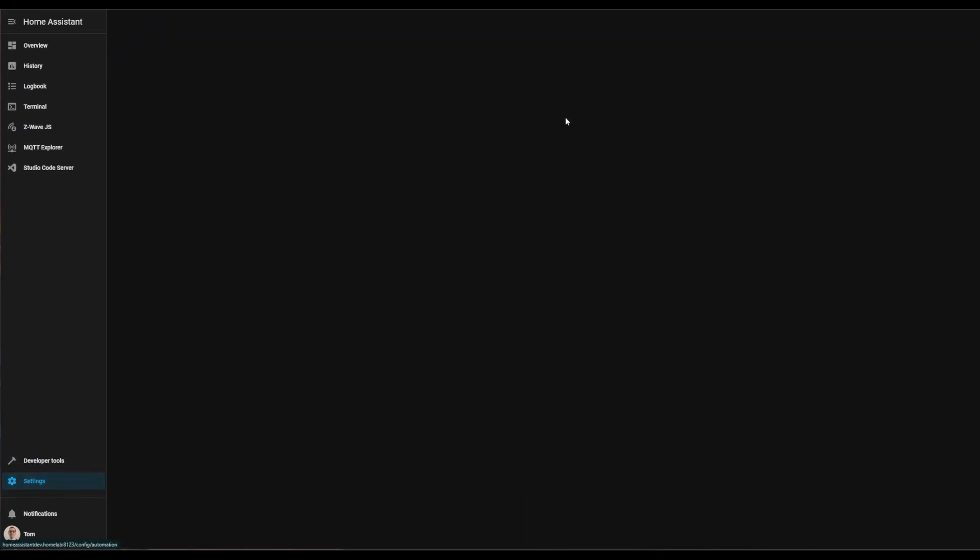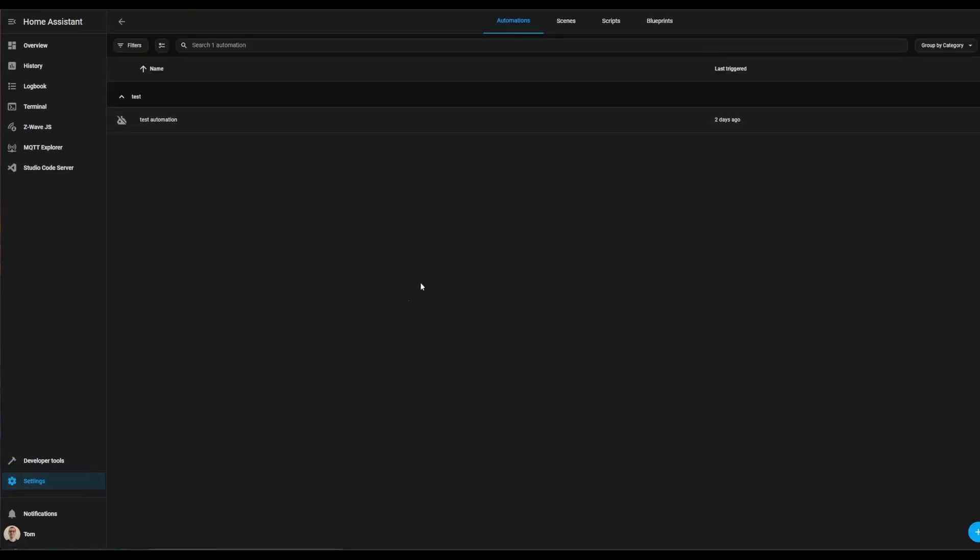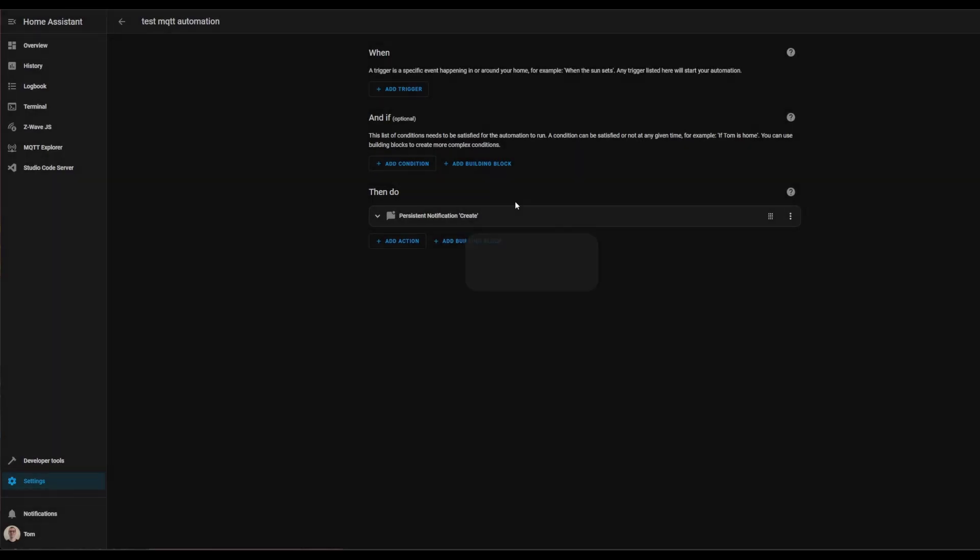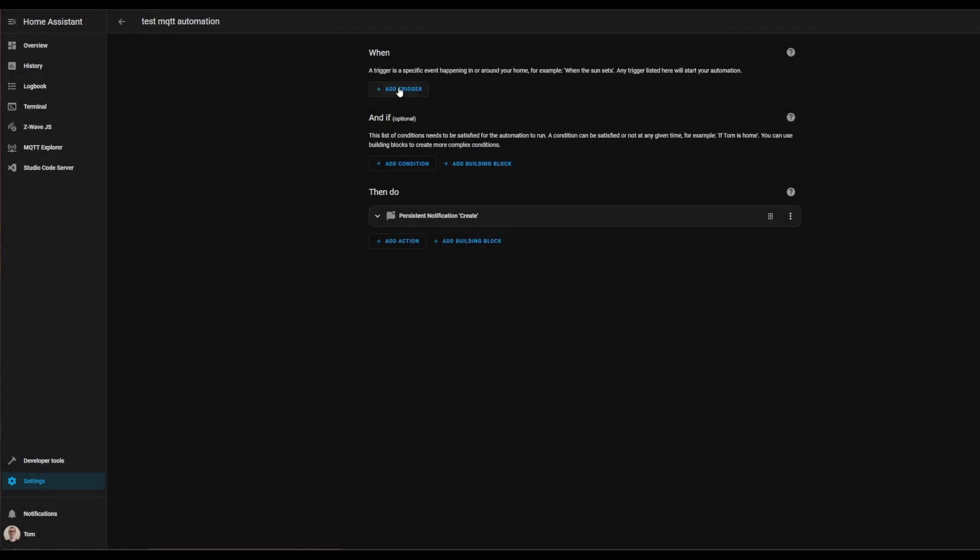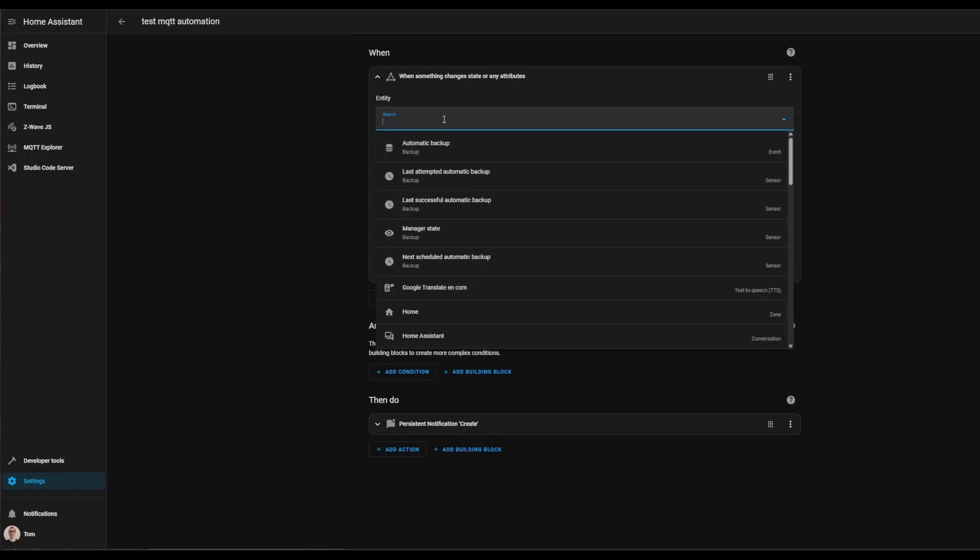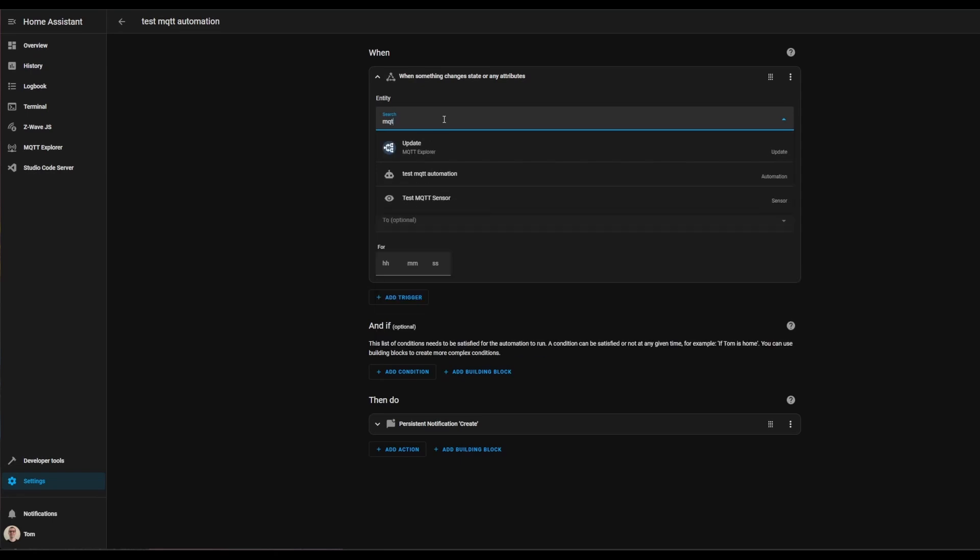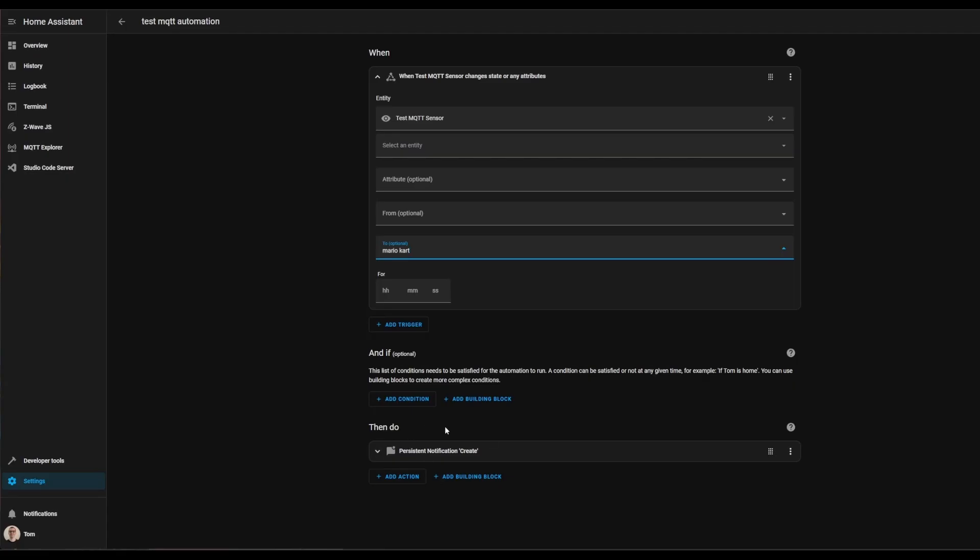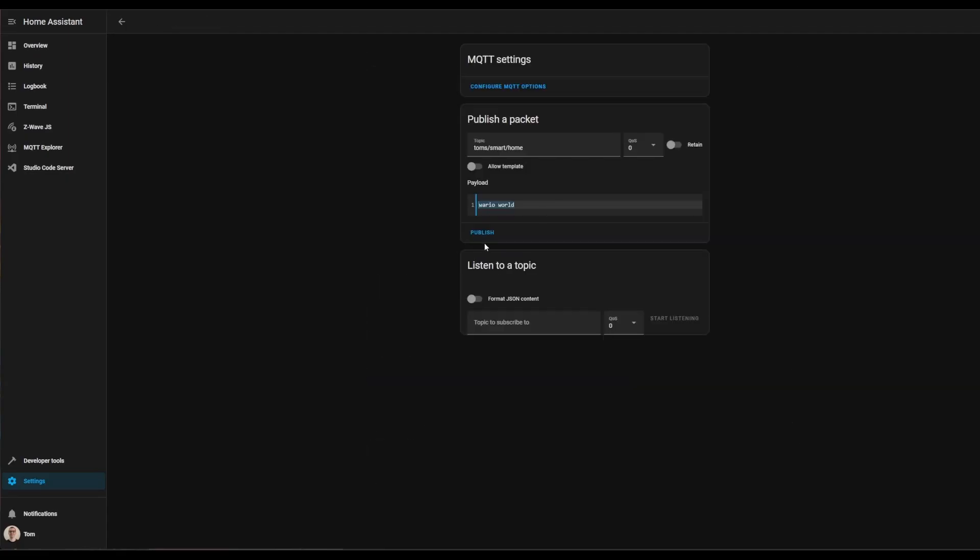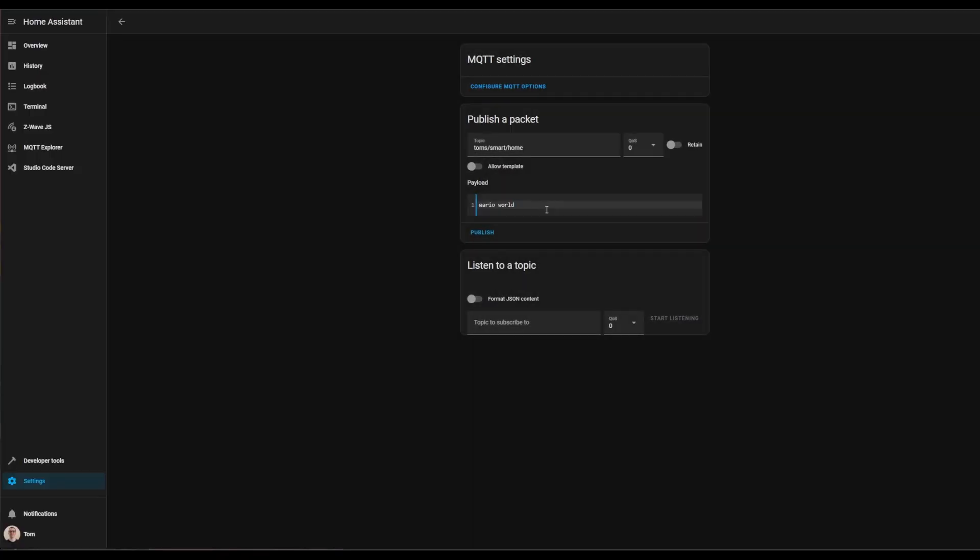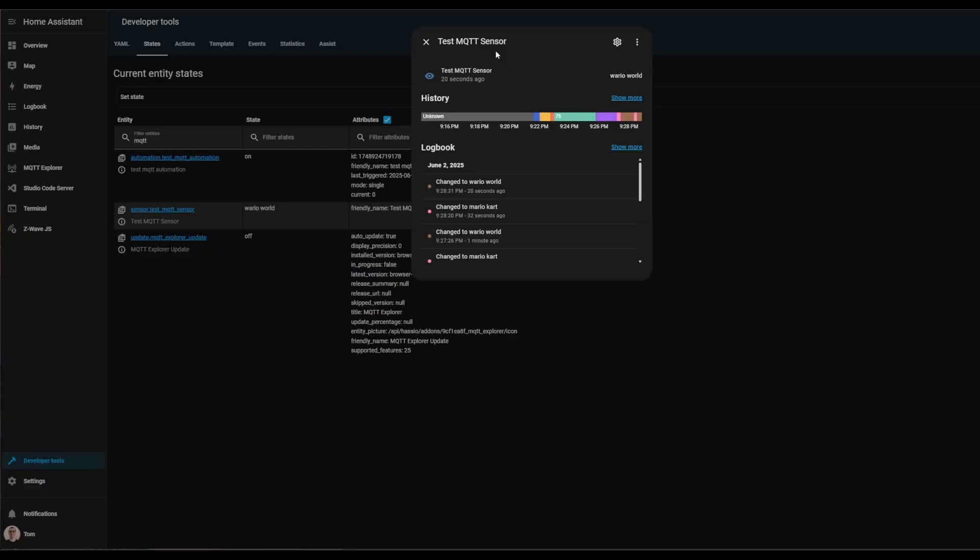If we go into our settings and then into automations, we're going to create a test automation that uses that sensor as the trigger. Search for the state trigger, and in here you can search for MQTT sensor—you can see it right there. When the text changes to Mario Kart, we can then show a persistent notification. Back over here when we publish Mario Kart, we can see that the notification shows up just like it did before. And then for the text Mario World, we click publish—no notification shows up.